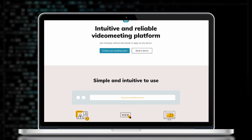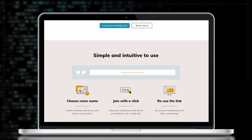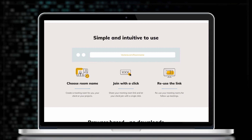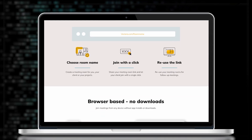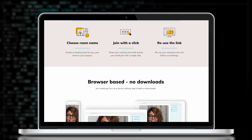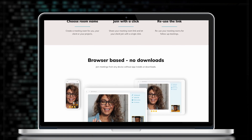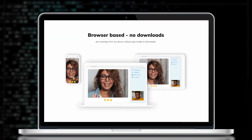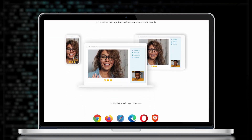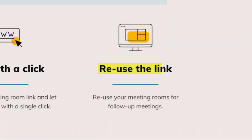If you need to organize another meeting with the same people, you can keep the same link. That's really practical when you organize video calls with your team on a regular basis — everyone will always use the same link to join your future meetings.